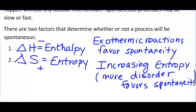If neither of those factors are true — if the reaction is endothermic and the entropy is going down — it will never be spontaneous, no matter what the temperature is. And if only one of those factors is true, it will be spontaneous sometimes, and that sometimes depends on the temperature. So: both true → always spontaneous; one true → depends on temperature; neither true → never spontaneous.